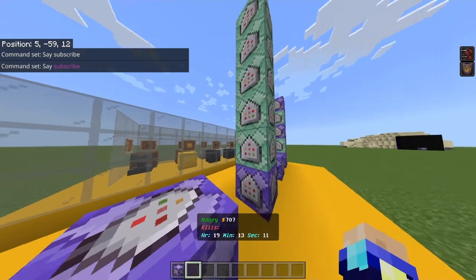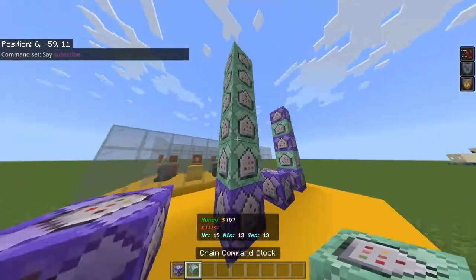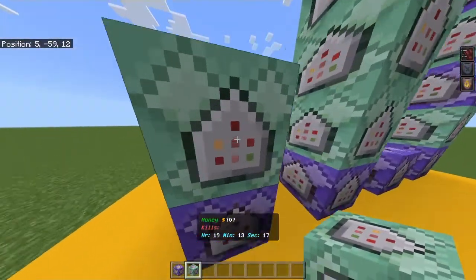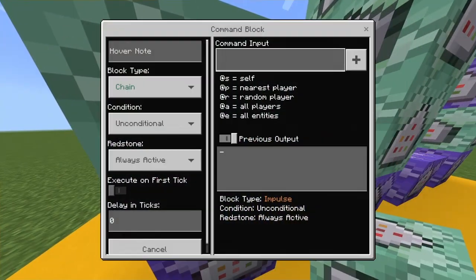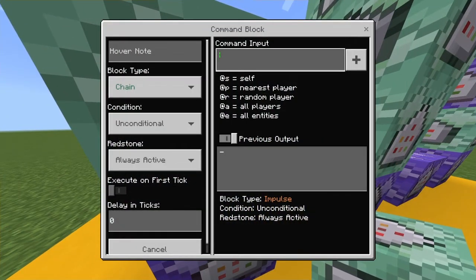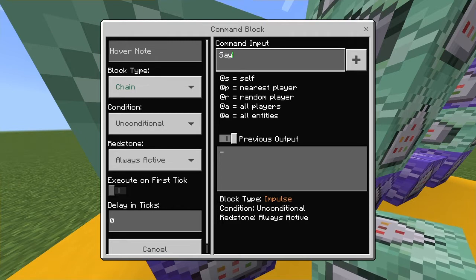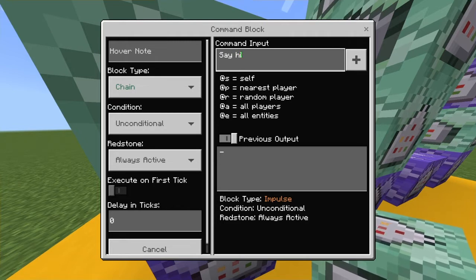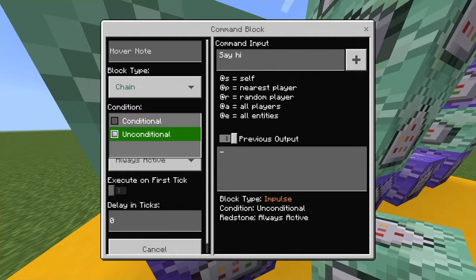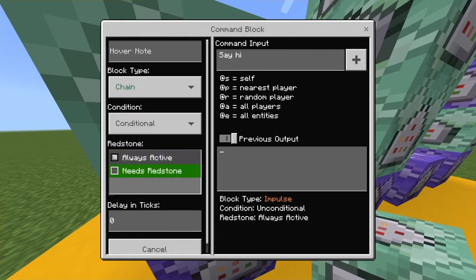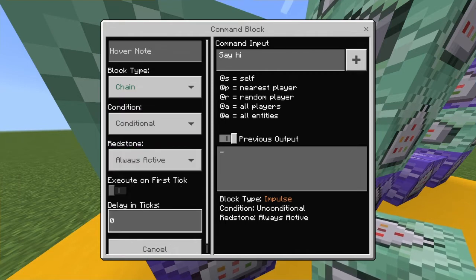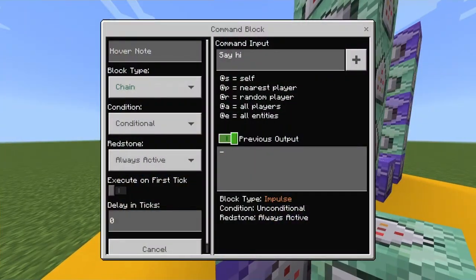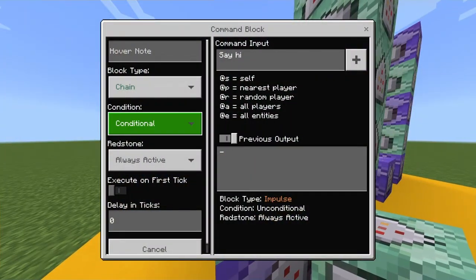If you want to add additional commands, simply get another chain command block, place it on top facing away from the original arrow, and type 'say' followed by whatever message you want — it can be literally anything. Make sure it's set to conditional and always active, and the delay from the first block will carry on, and you can delay that one however many additional seconds you want.